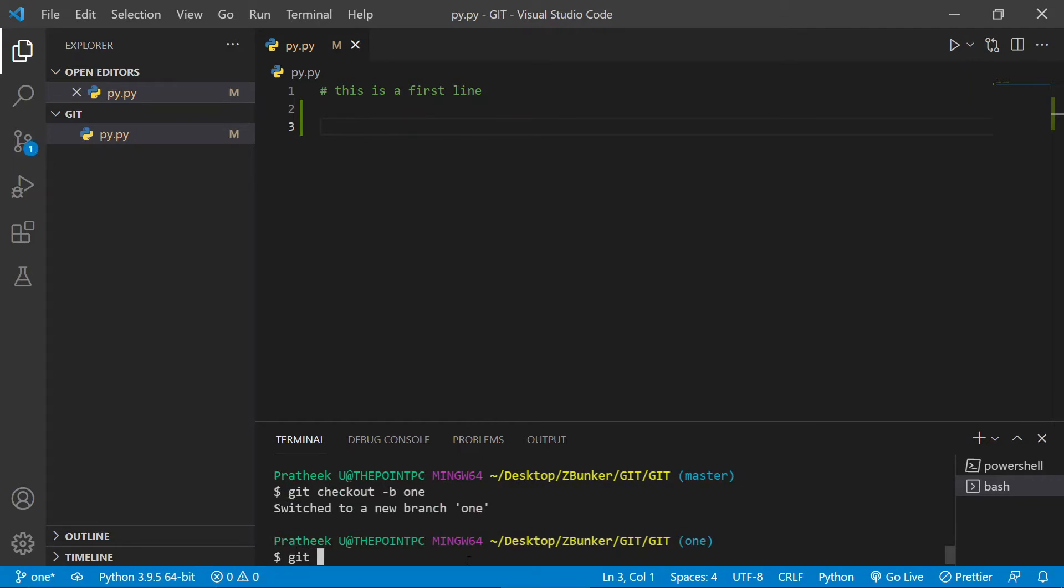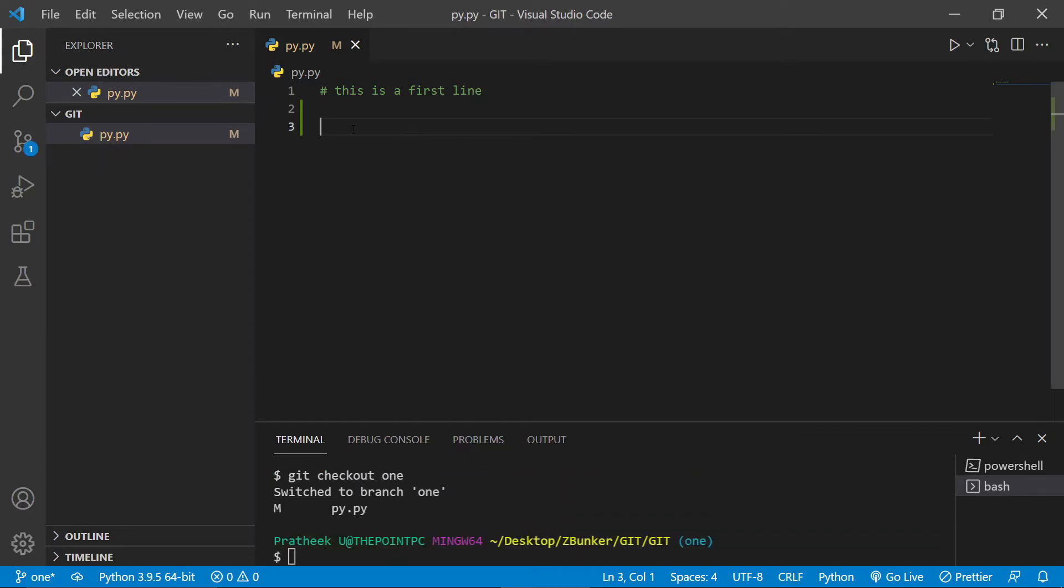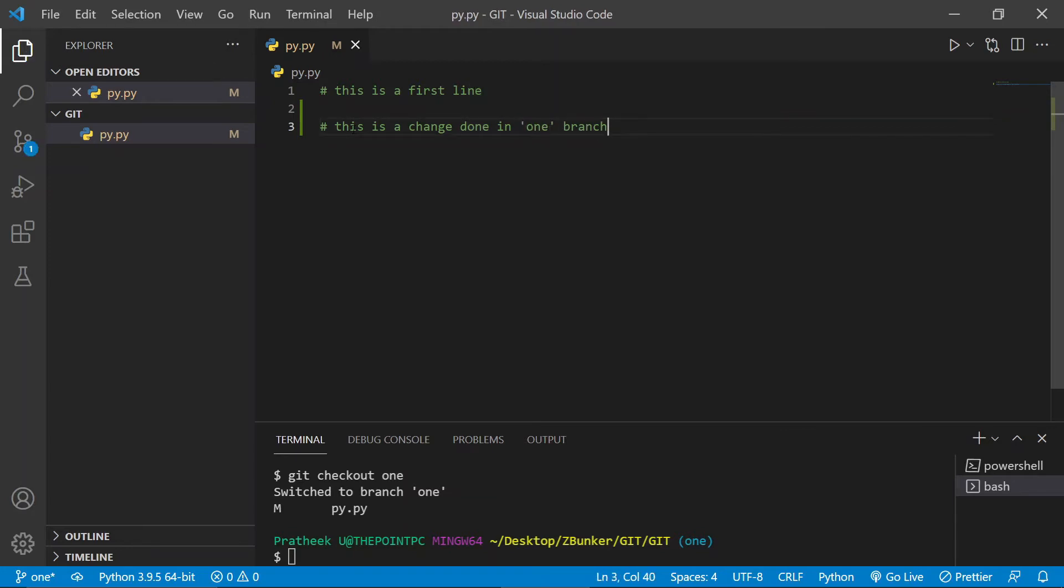And let's get another branch. Git checkout -b two. Cool. Now what I'm going to do is I'm going to make a change. Okay, let me come back to one branch. Git checkout one. Now what I'm going to do is I'm going to do a change in the third line. So let's say this is a change done in one branch.